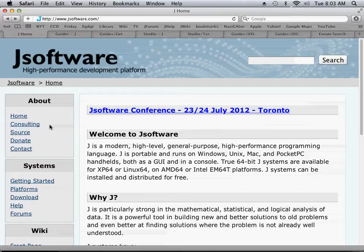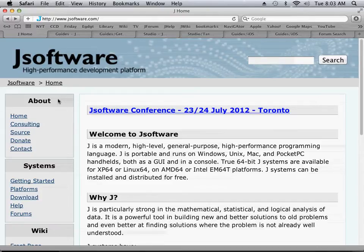In this screencast on the iPad and the iPhone for JSoftware, we start at the JSoftware.com webpage, and this is their splash screen.